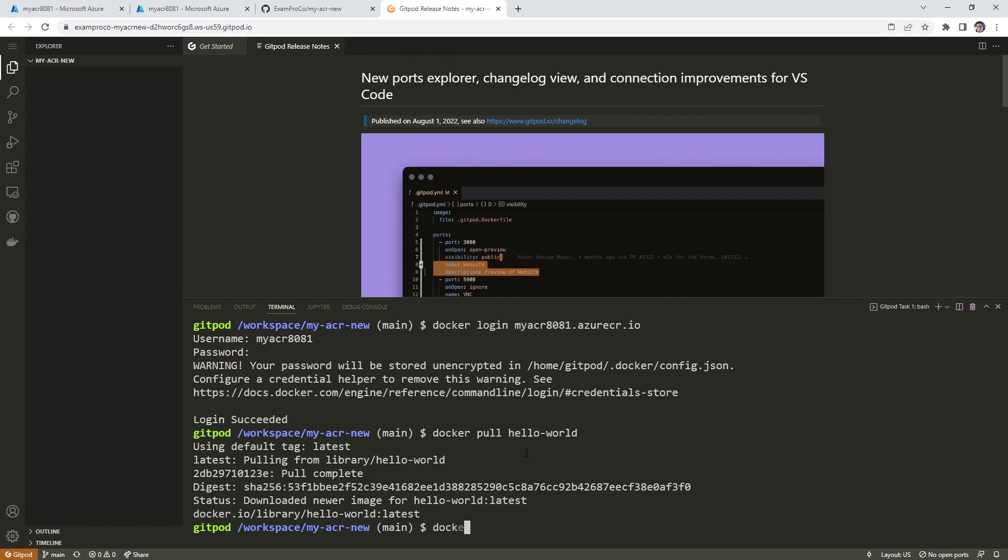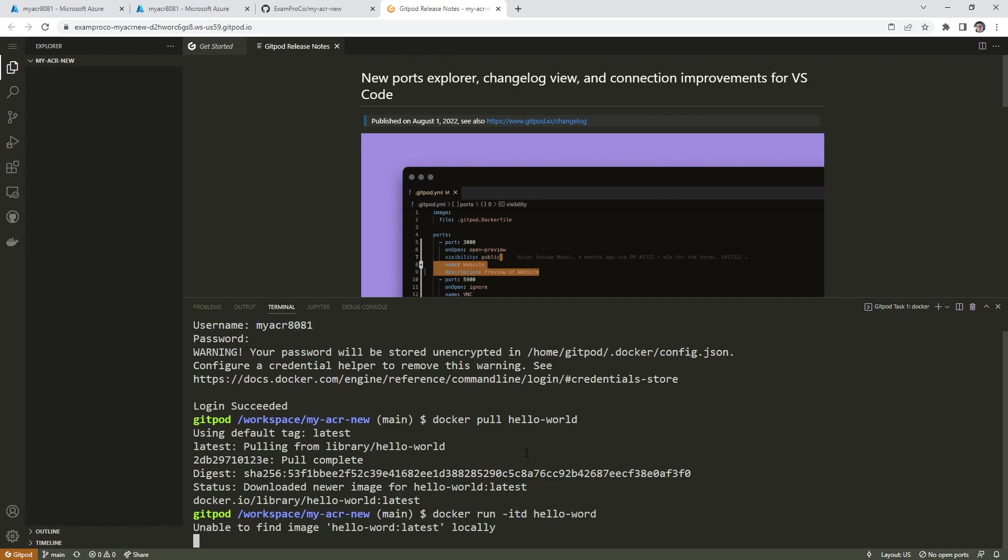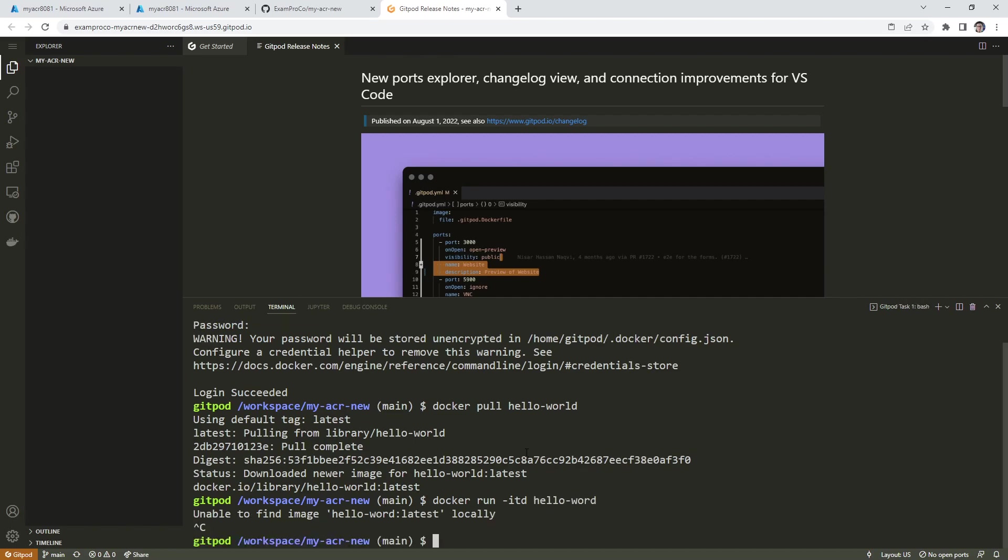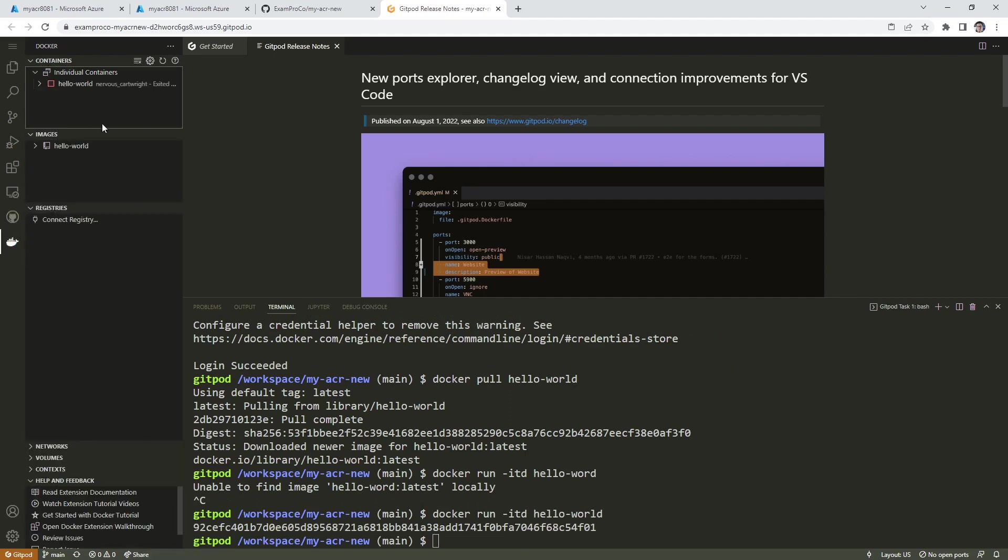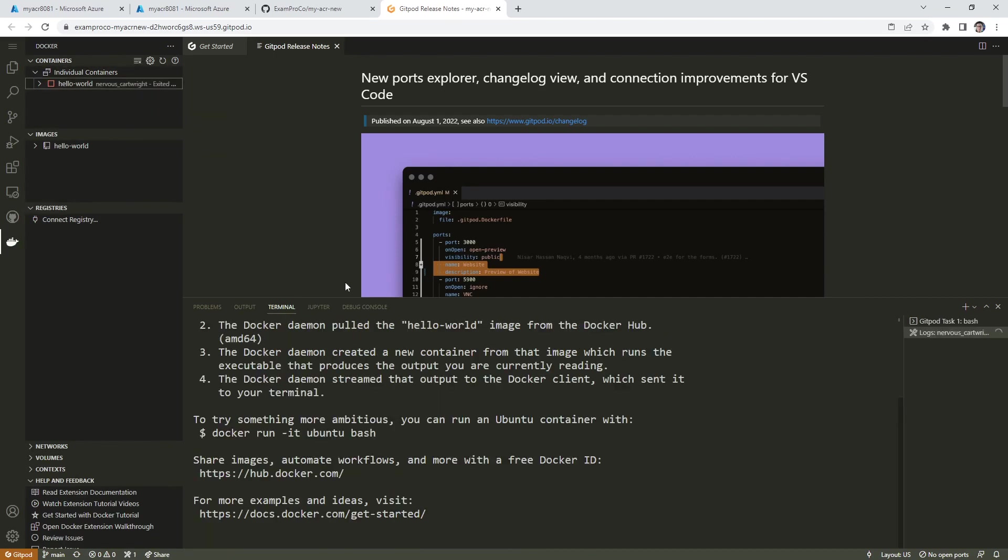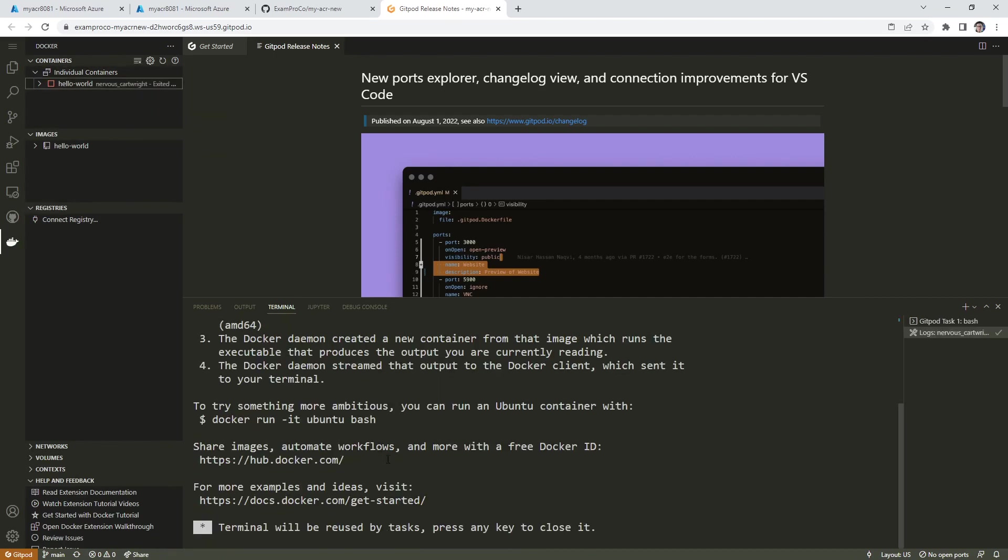If we do like docker run -itd Hello World, I think that's what it is to type it. Whoops, I actually spelled it right. Then we could probably run it over here. There's like a Docker tab. So we can see if it's running, notice that it exited. If we view the logs, probably just says Hello World.